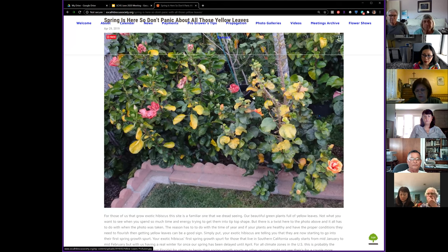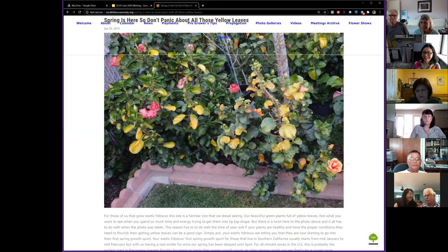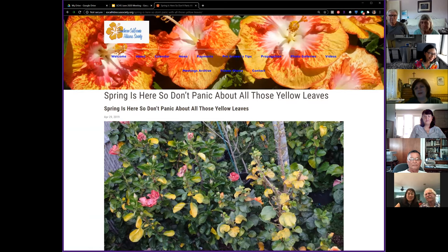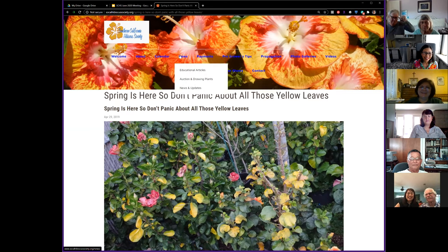I was at Darren's house earlier this week and he didn't have a single yellow leaf. But if you had seen his green trash bin, it was filled to the top with them. When you've got time on your hands from COVID, this is what can happen.